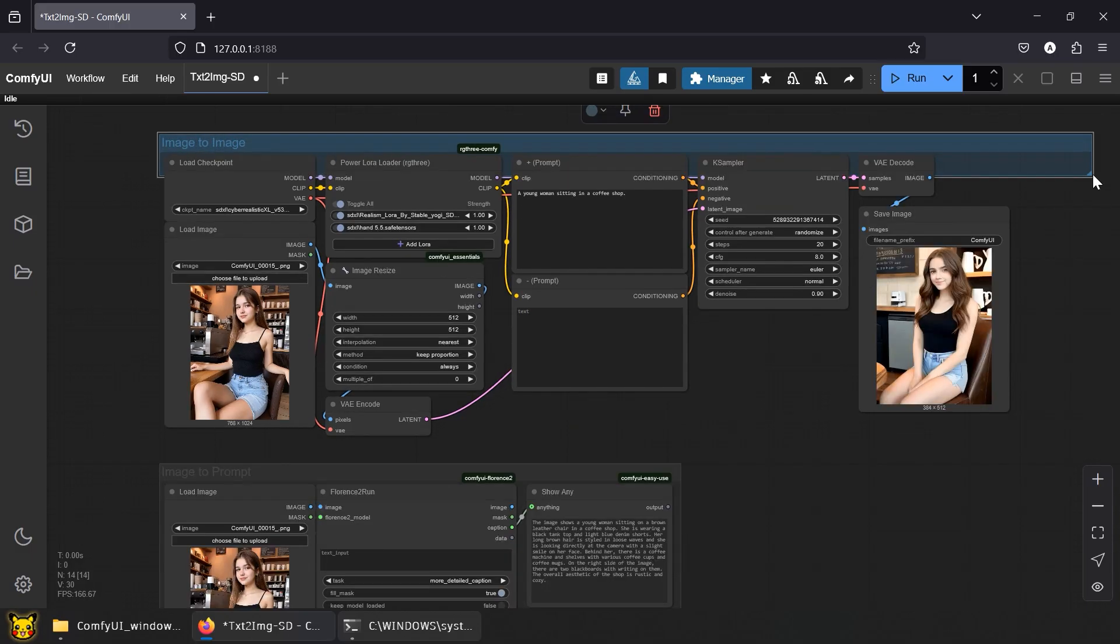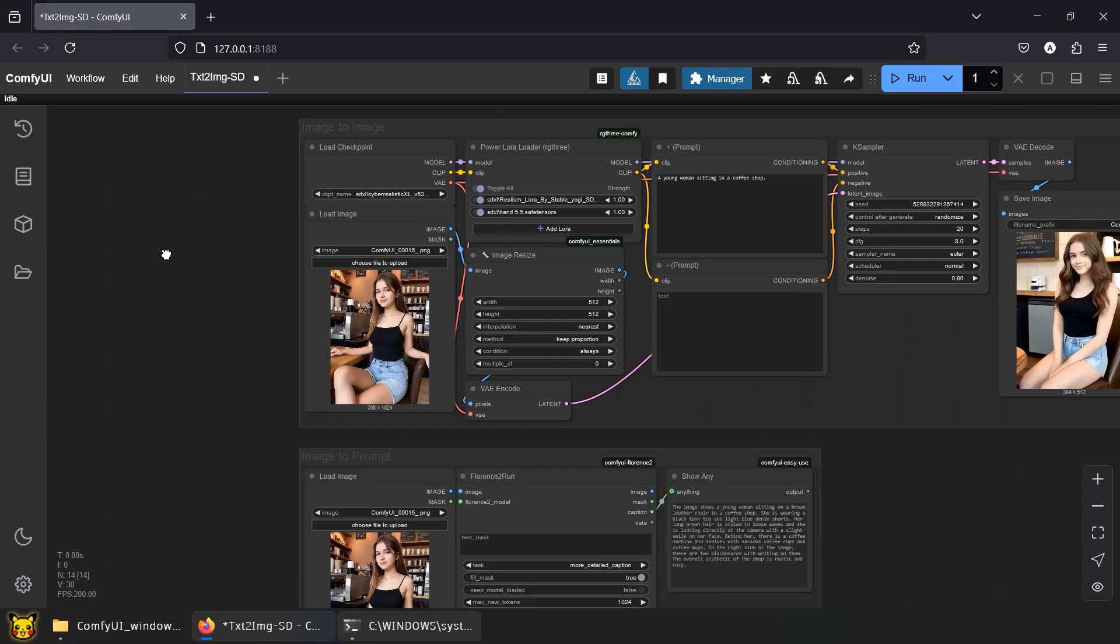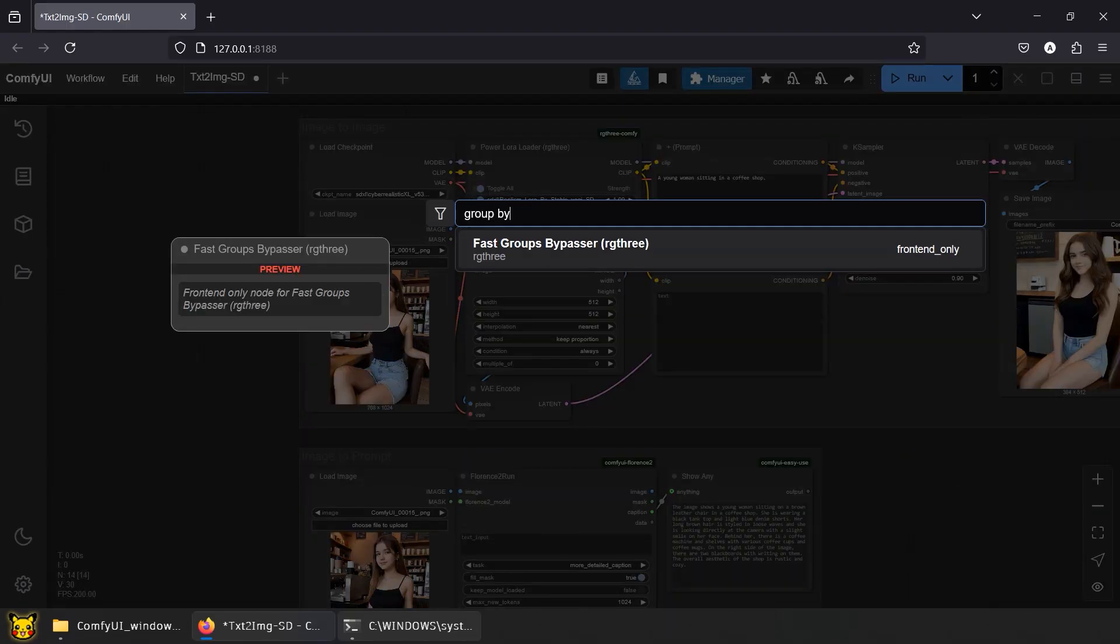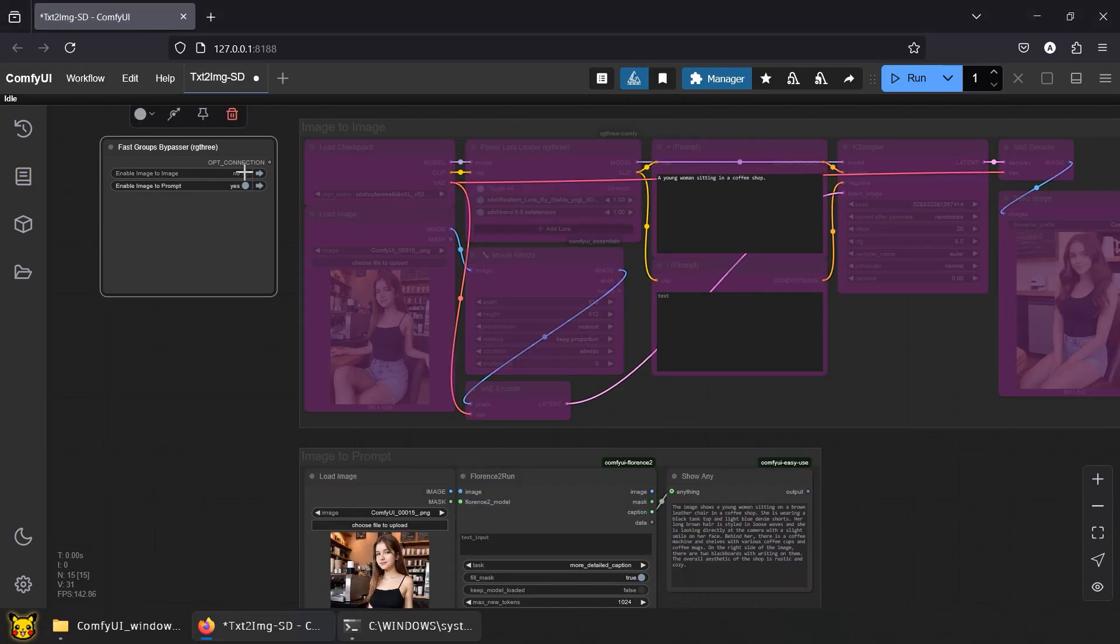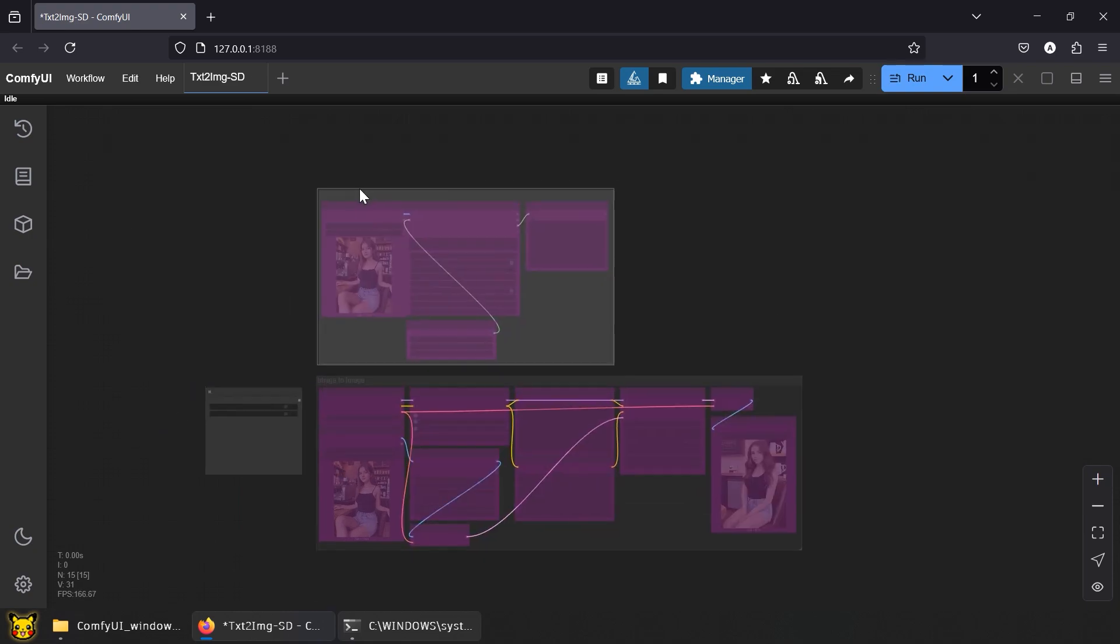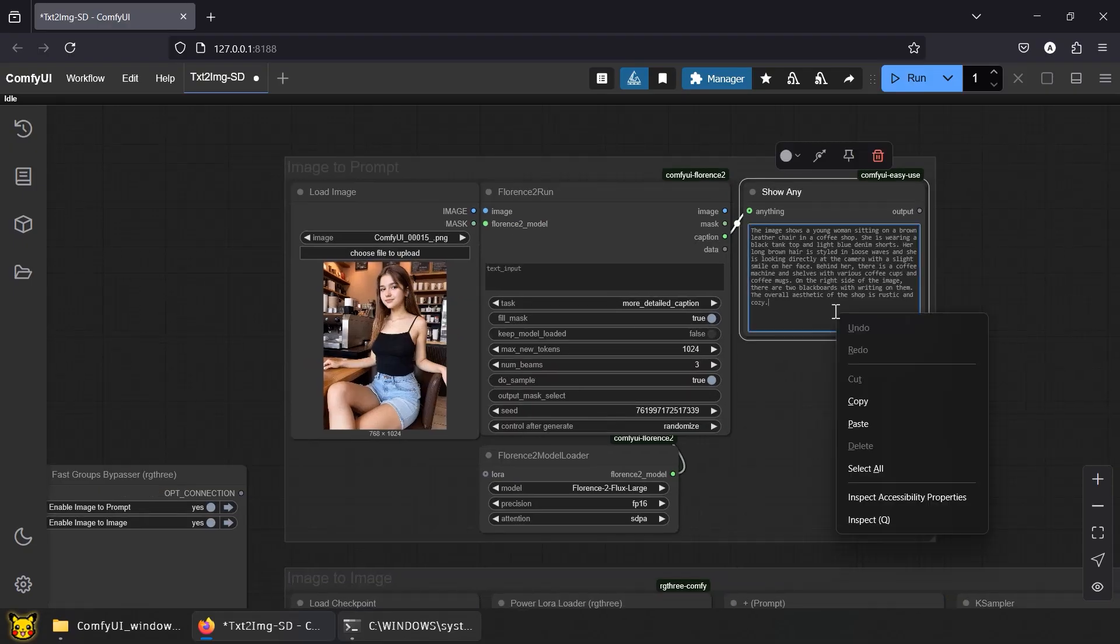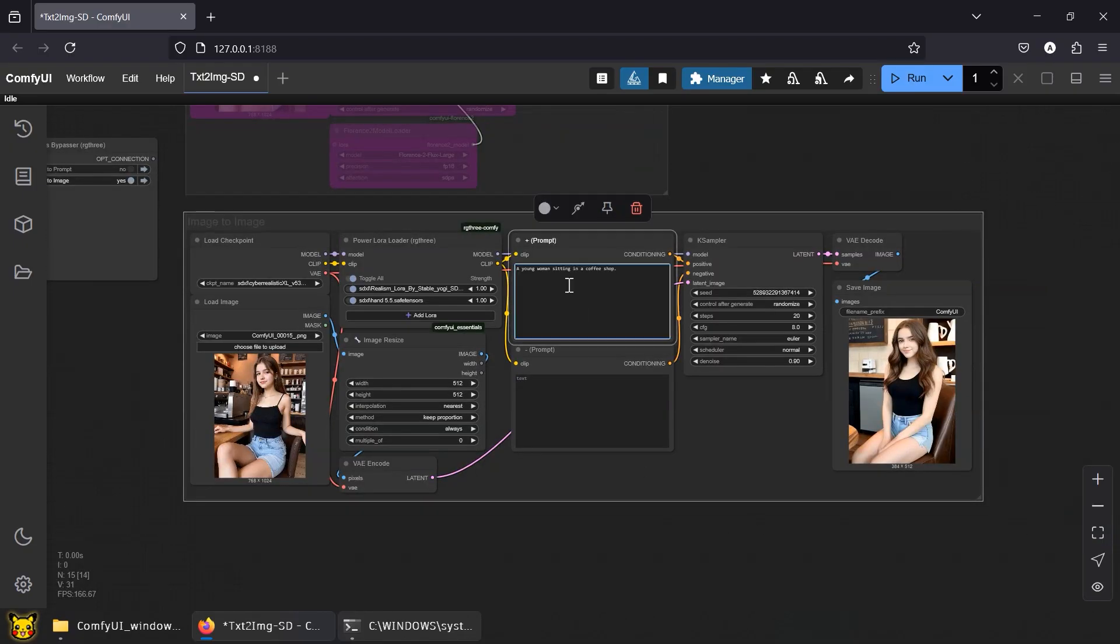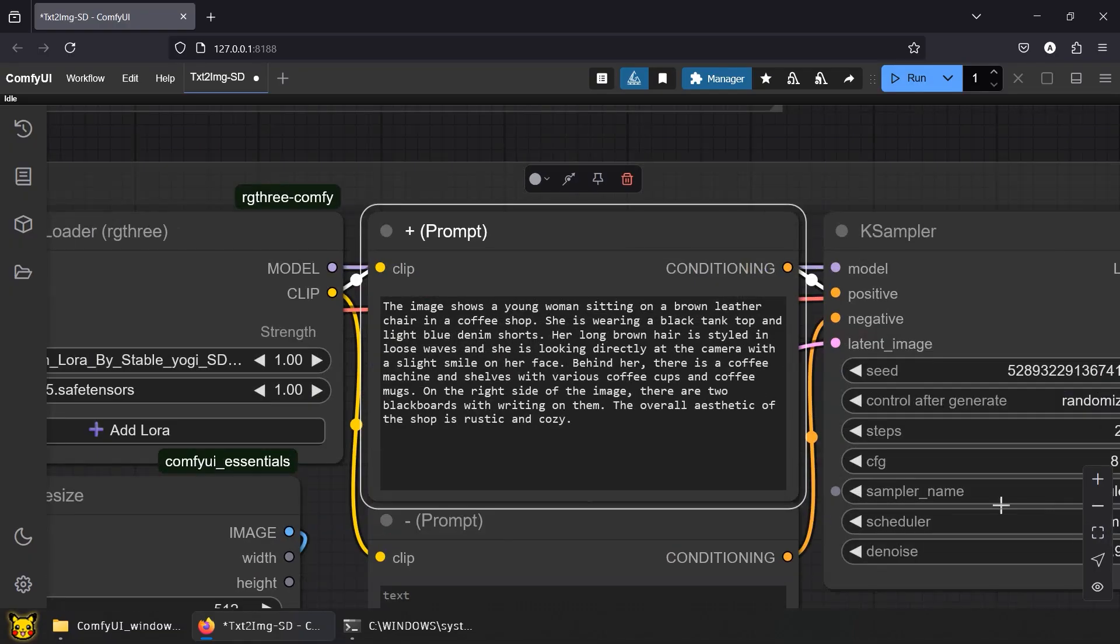Workflow grouping and bypass tip. I grouped both workflows for your lazy ass. Use Group Bypasser from RG3. Switch between image to prompt and image to image. First generate your prompt, then flip the switch. Paste it. Modify it. Generate it. Rinse. Repeat. Regret.